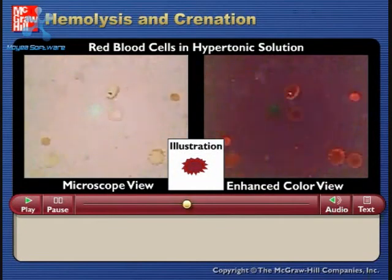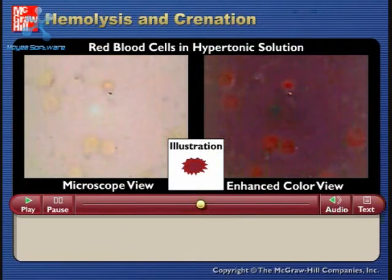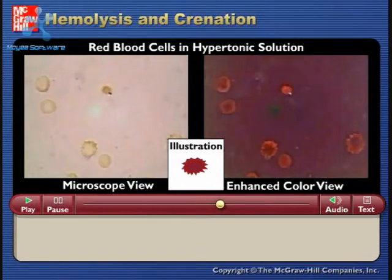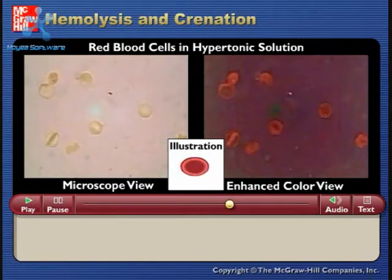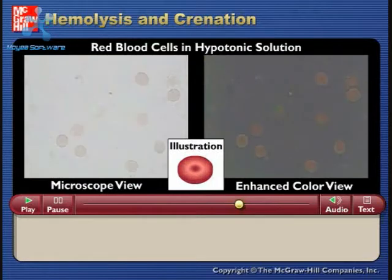Now the solution has been changed to have a high salt concentration — it is hypertonic. The red blood cells shrivel and become crenated.